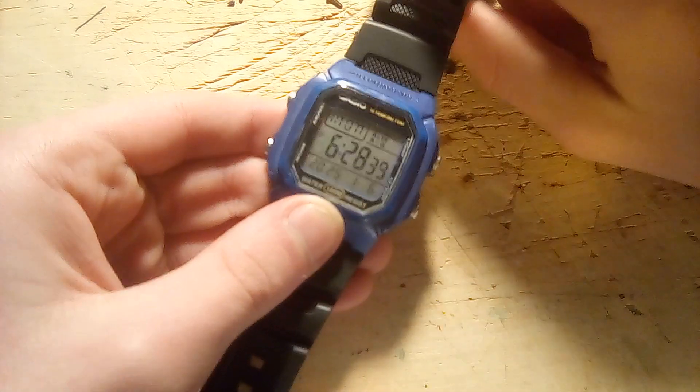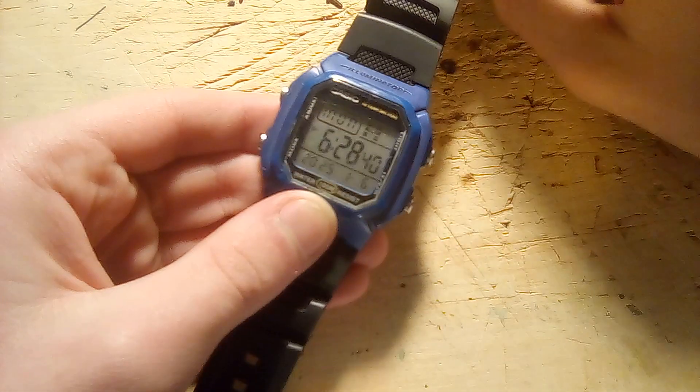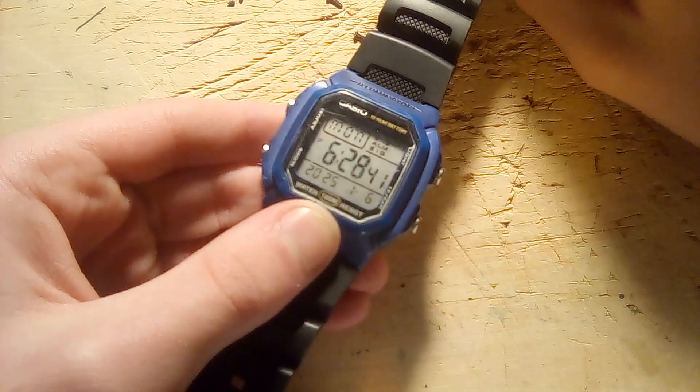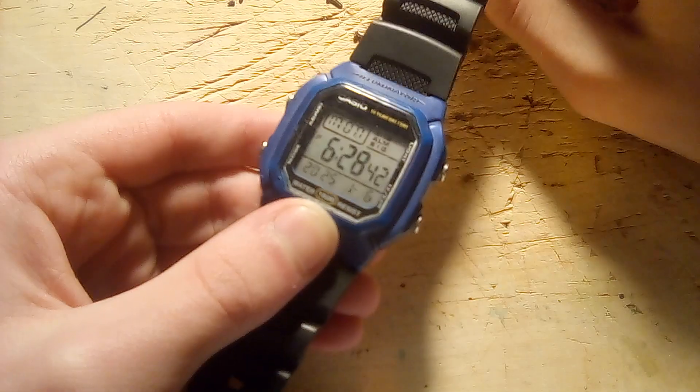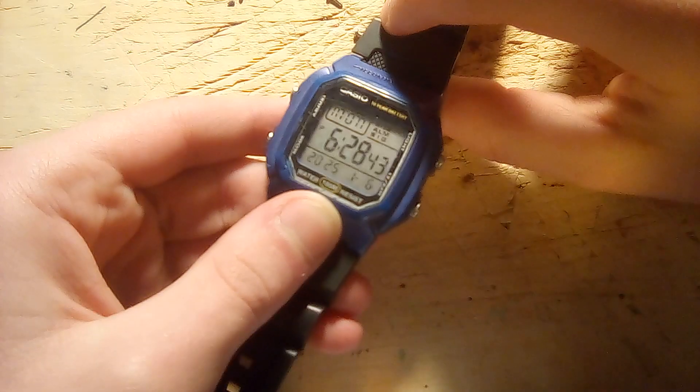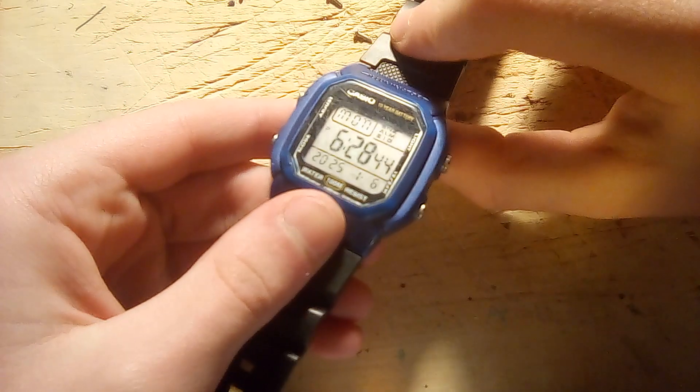Hello everyone! Today we will be seeing what's inside a cheap digital watch that you might have seen before.